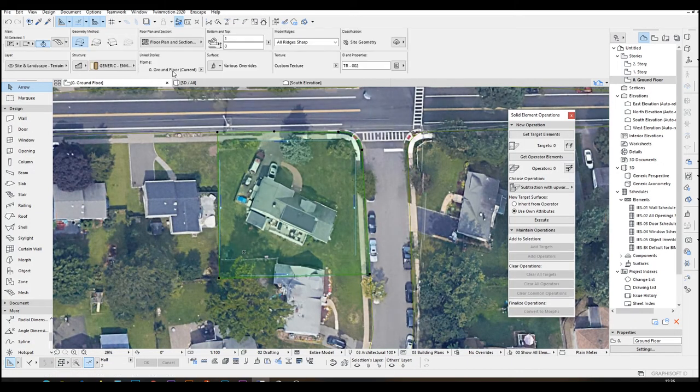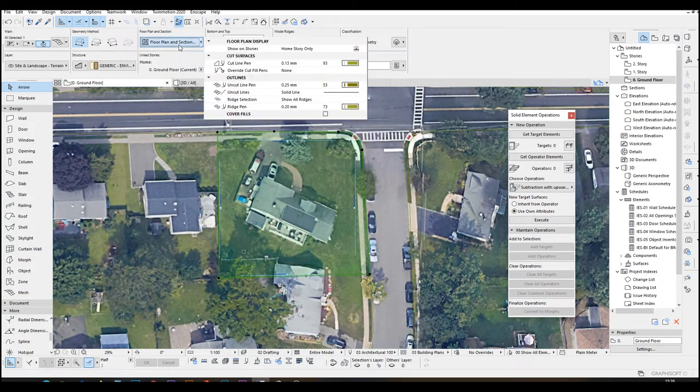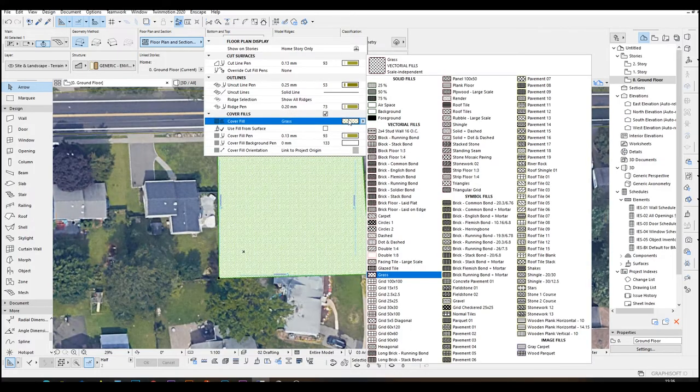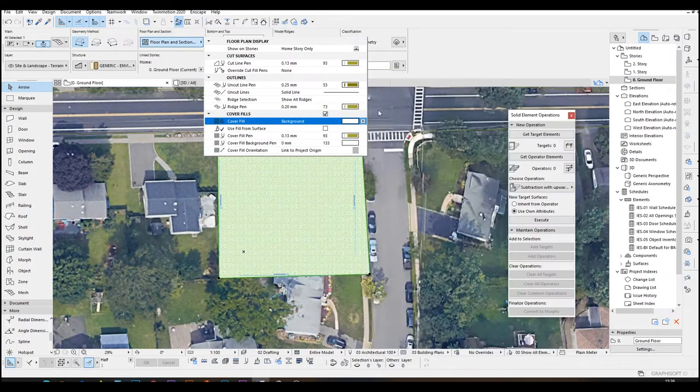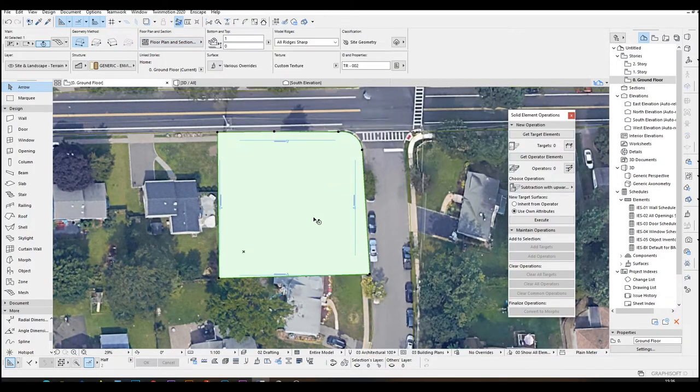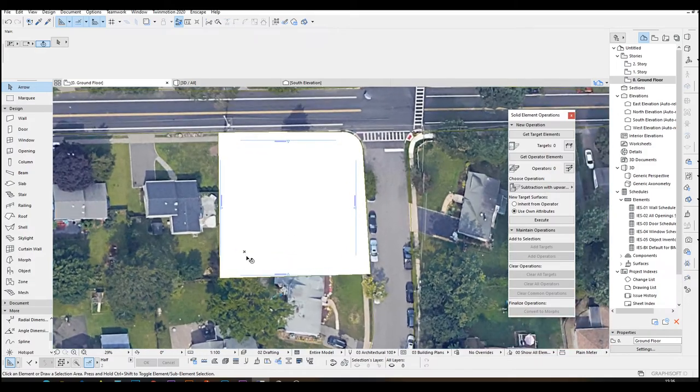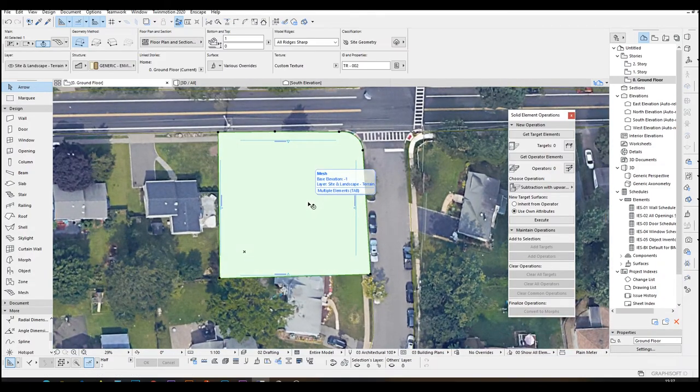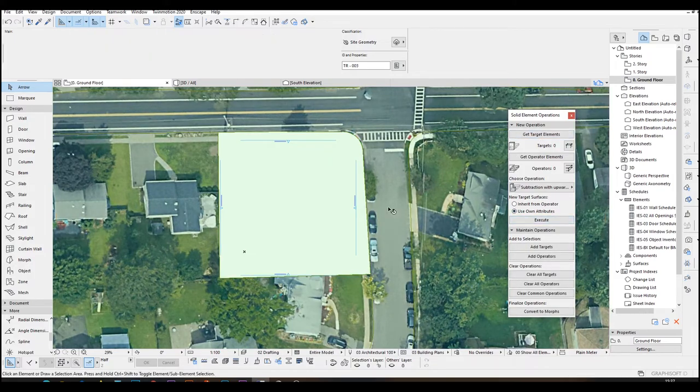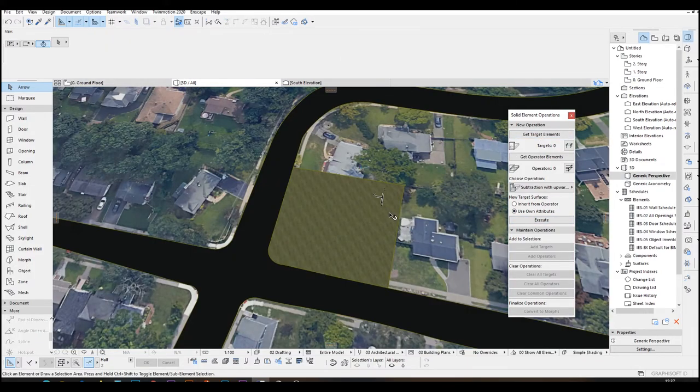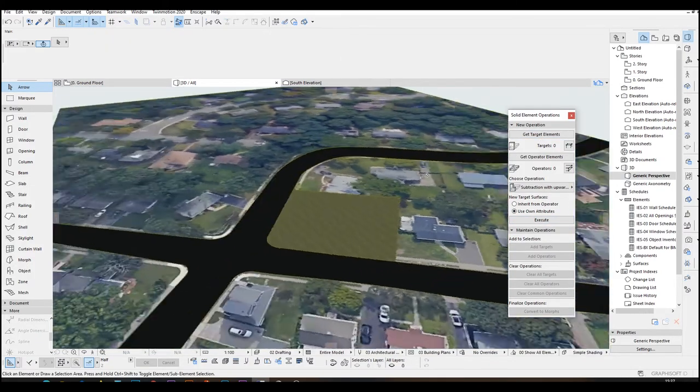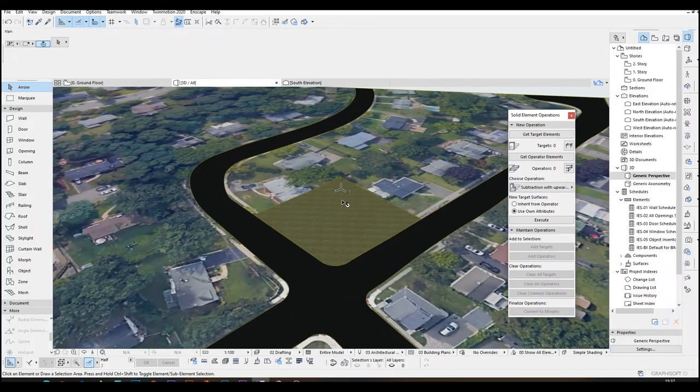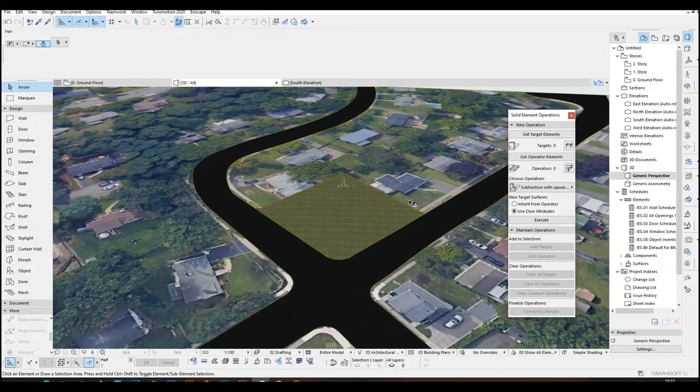Actually, we can do this background white color to determine the plot boundary. Once we have completed this, we are going to make another solid element operations. Click this as operator and click this as target. Hit execute again. And there you can see, we have nice and clear plot boundary.